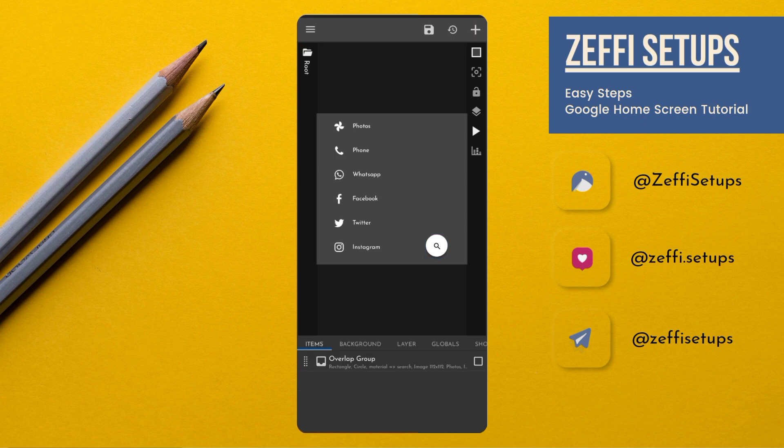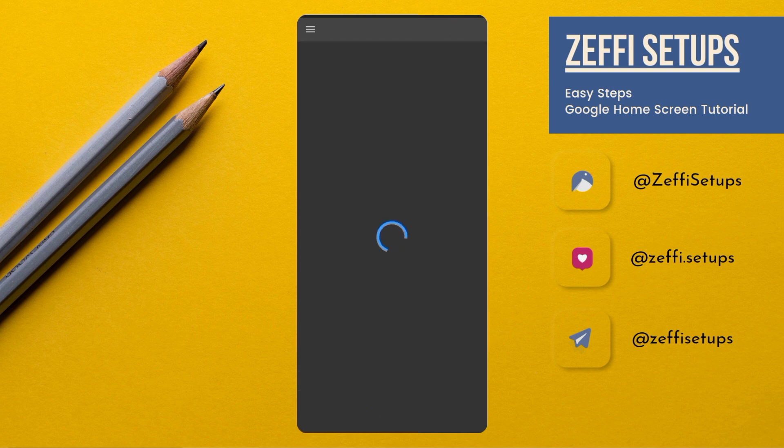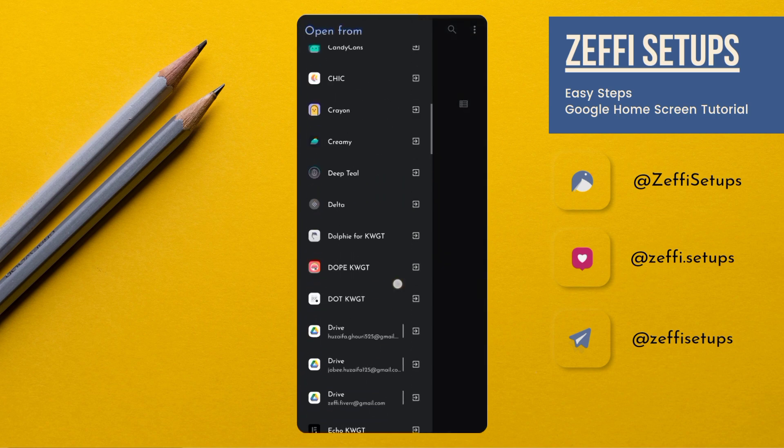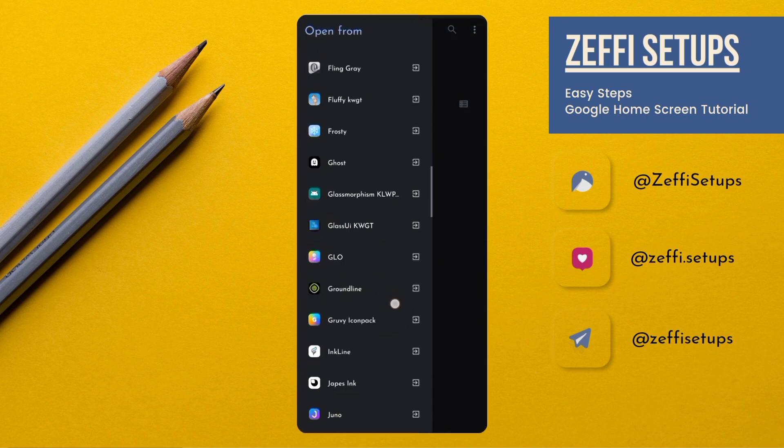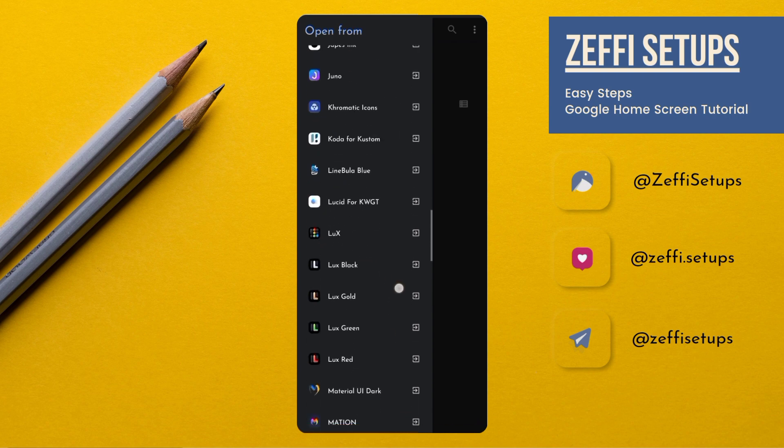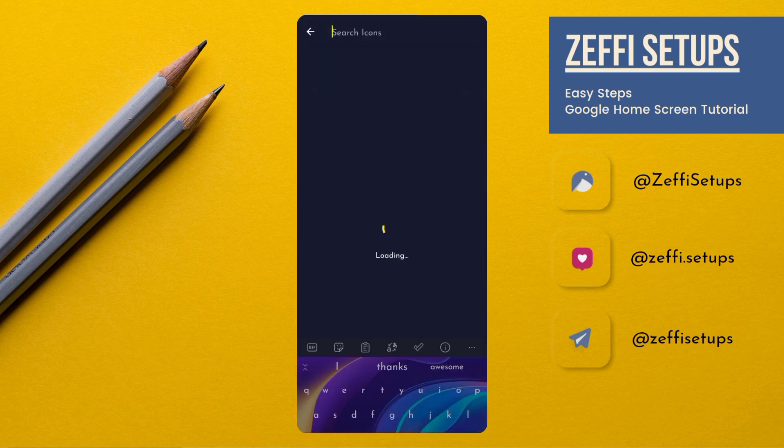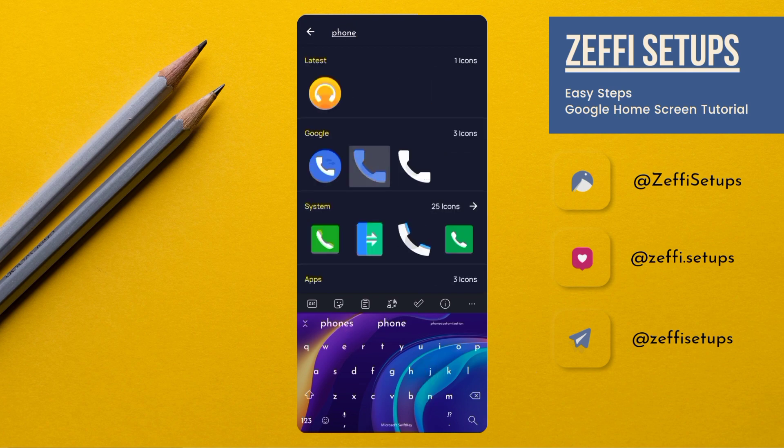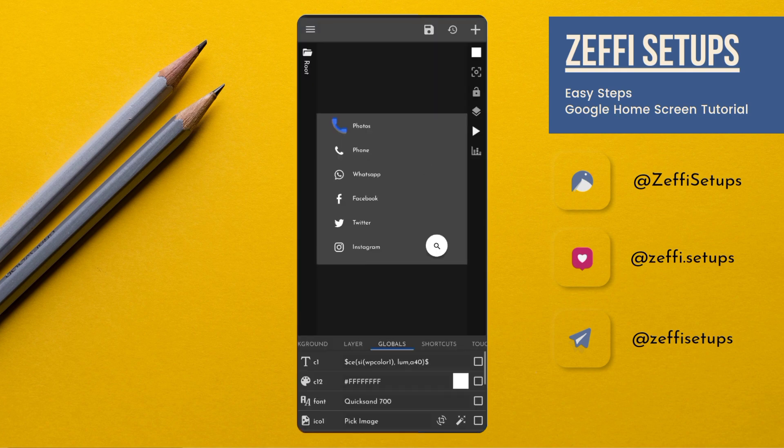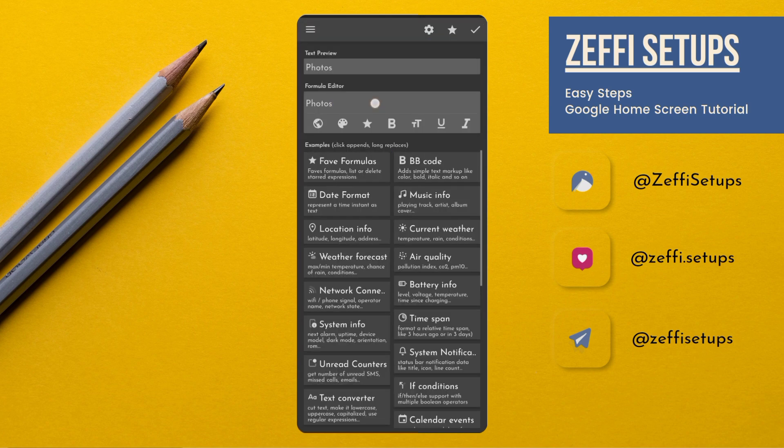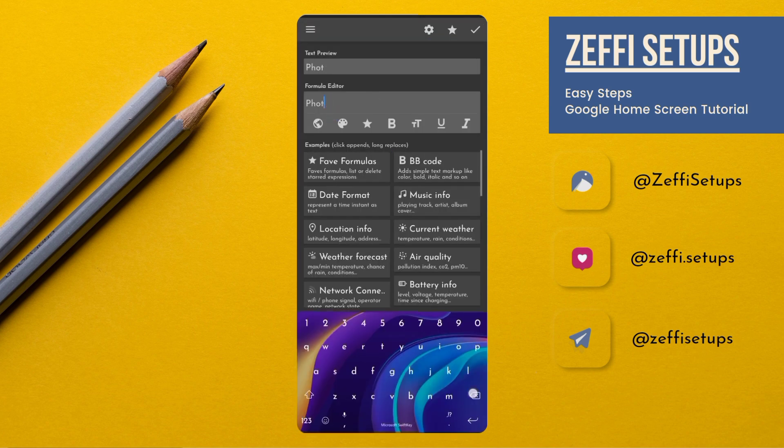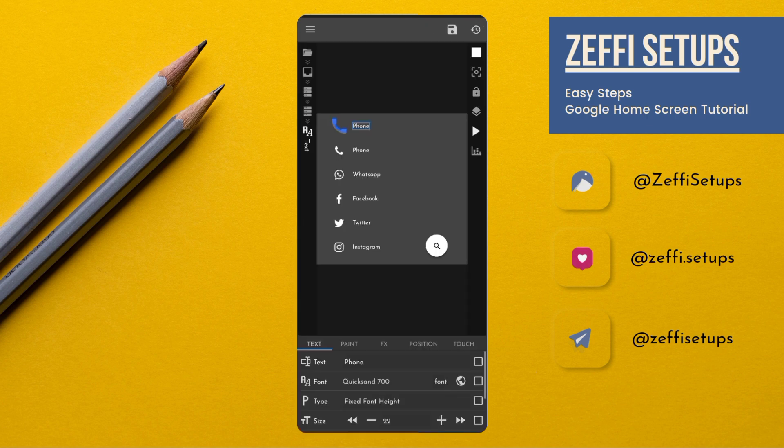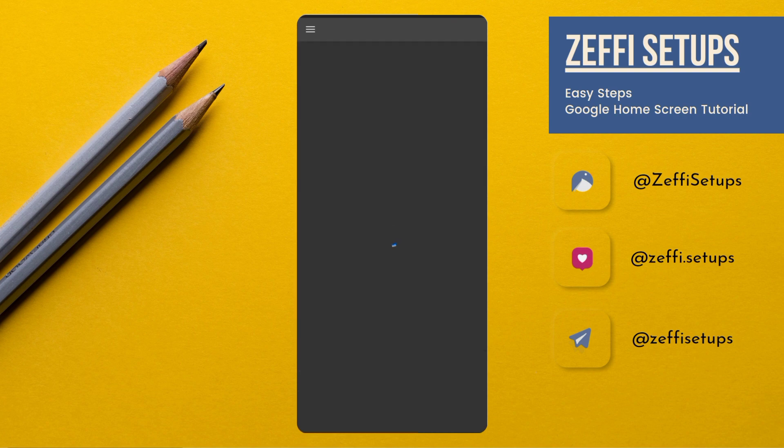Now go to the globals and change the icons one by one according to your usage. Let's suppose our first icon is phone. Tap on icon 1 and select the icon from your favorite pack. I am using Mission icon pack. Search for phone. Then go to the shortcuts. Open first stack group. Replace the text with phone. Then press OK. Now go one step back. Open touch. Tap on launch app. Open app and select phone app.